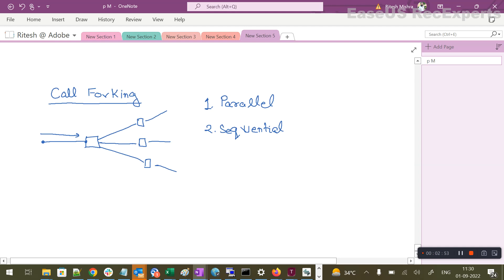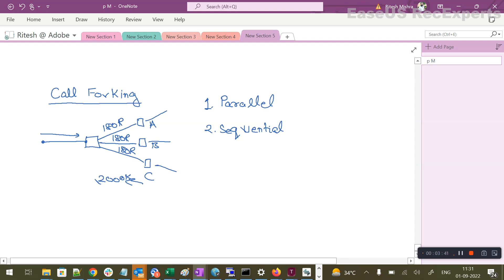In parallel forking, all the endpoints send 180 Ringing back to the server. But the endpoint that receives the call first will send a 200 OK. For example, suppose endpoint C receives the call first — endpoint C will send a 200 OK. If you remember the SIP call flow, 200 OK is generated as soon as the called party accepts the call. So if C accepts the call before A and B, it will generate a 200 OK and respond to the server with that message.